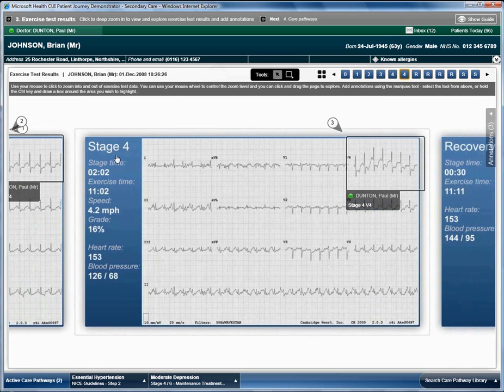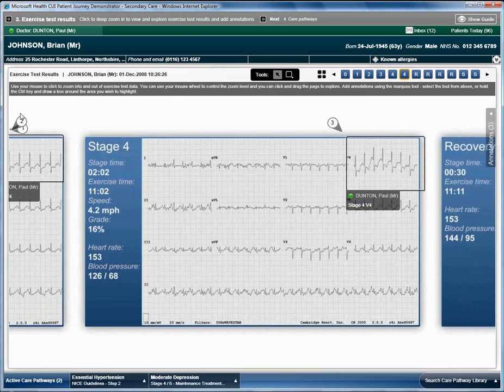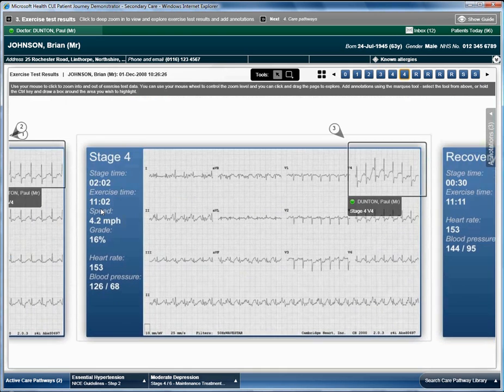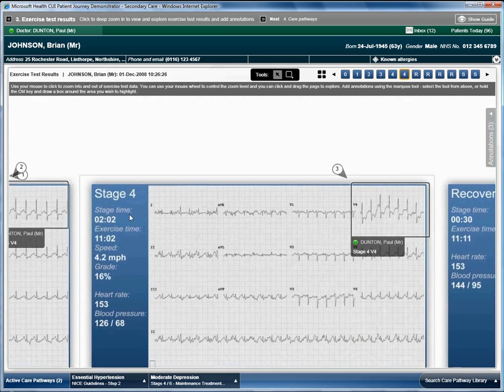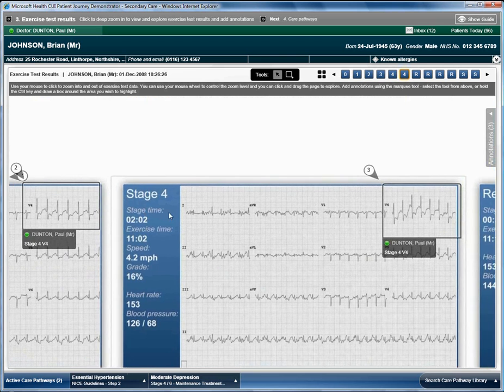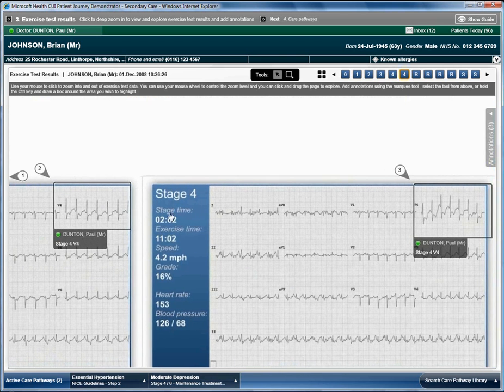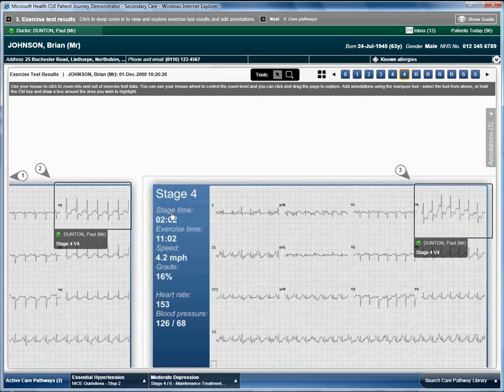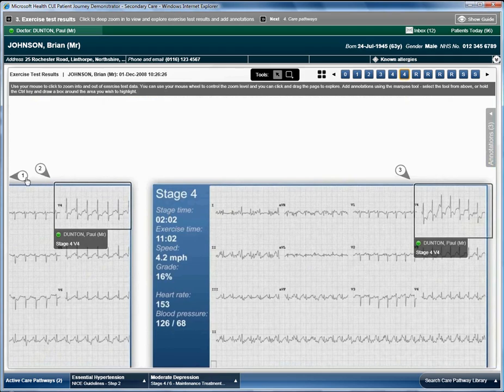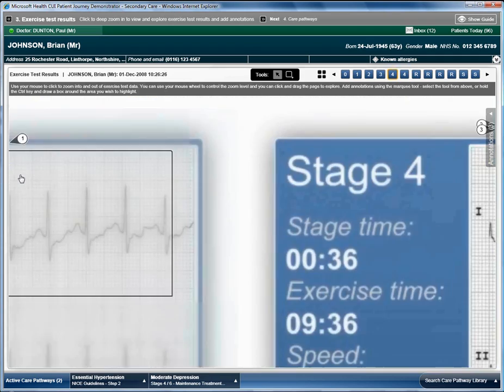When a note moves out of view, an arrow remains on the screen showing the registrar that there are annotations currently out of view. The registrar can then click on the arrow to jump back to that note.